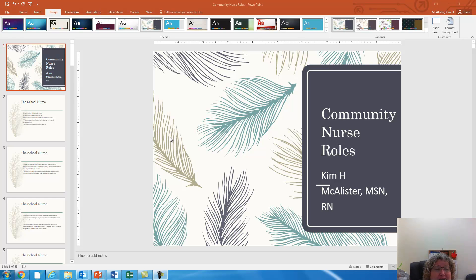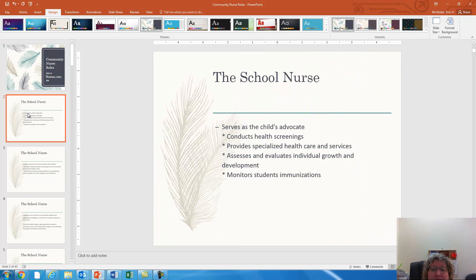Hi, this is Kim McAllister and we're going to talk about various community nurse roles. First we're going to look at the school nurse.